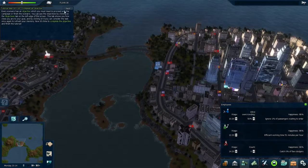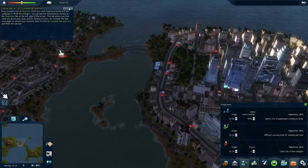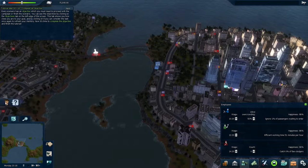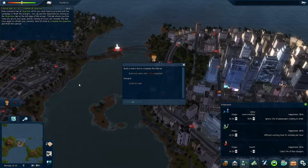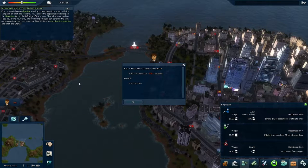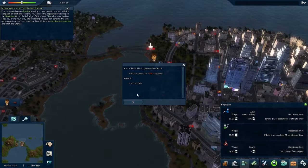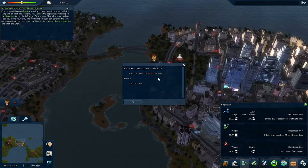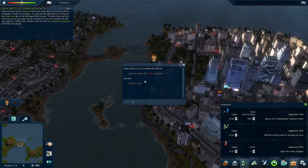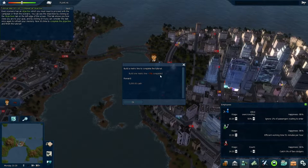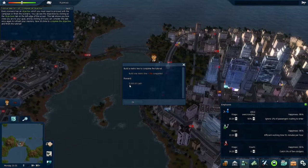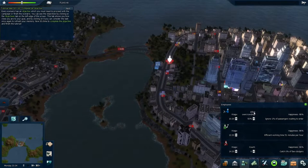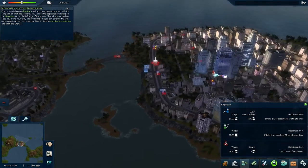Now we're on the final part of the tutorial. In this game, you can keep building routes, but to make things interesting, there'll be objectives that come up over here that you can complete. If you complete them — sometimes within a timeline — you get a benefit, like more cash or a new kind of vehicle. It's kind of like quests if you play RPG games. In this case, the tutorial is asking me to build a metro line, and if I do that I'll get $5,000 cash. I'll accept that quest and go build a metro line.